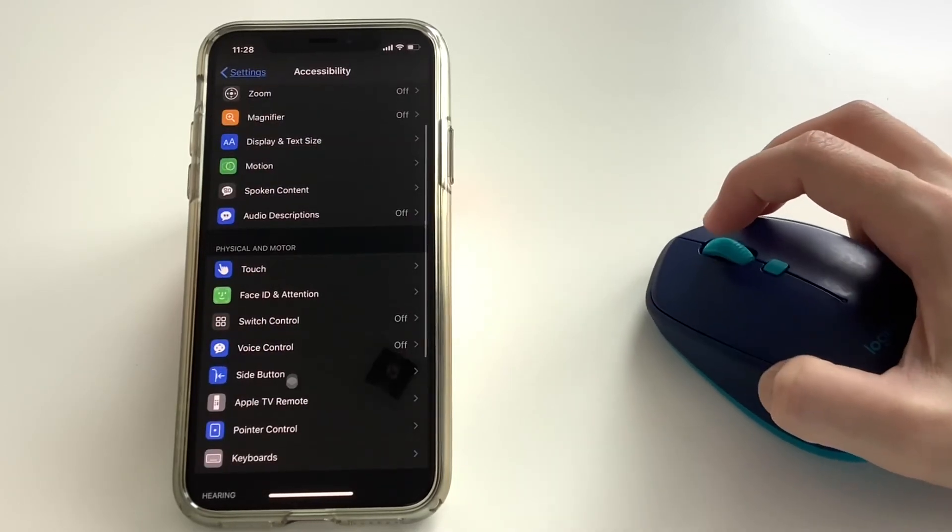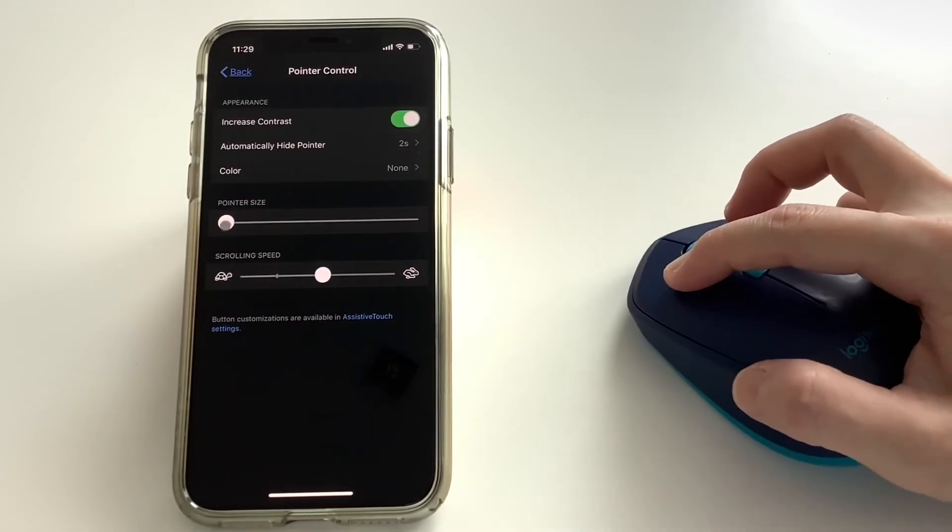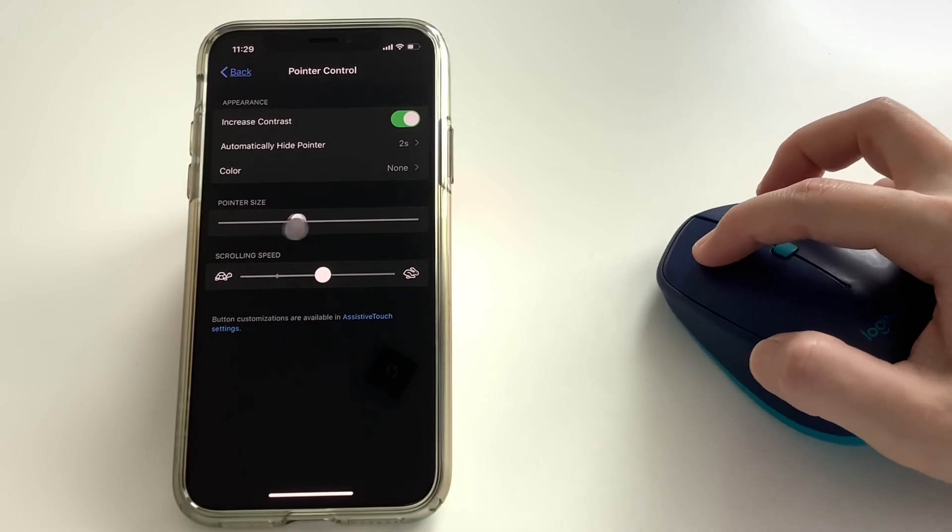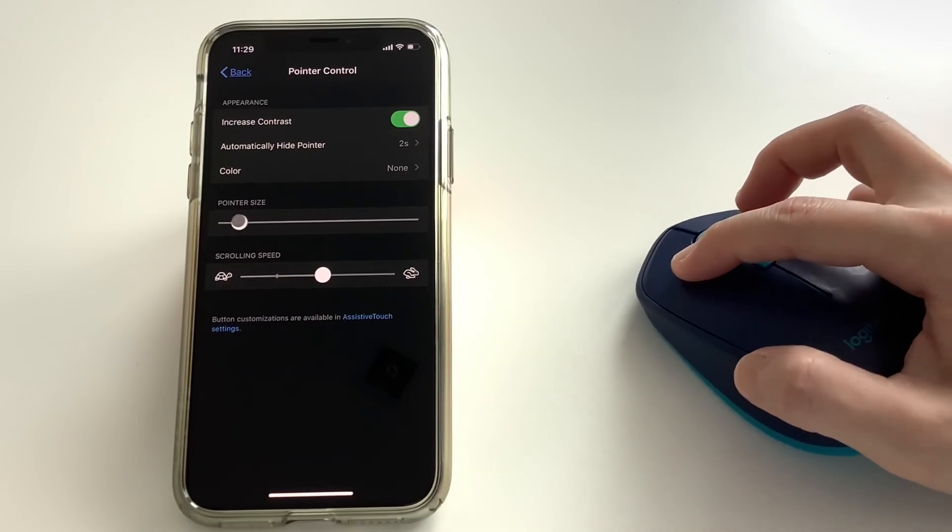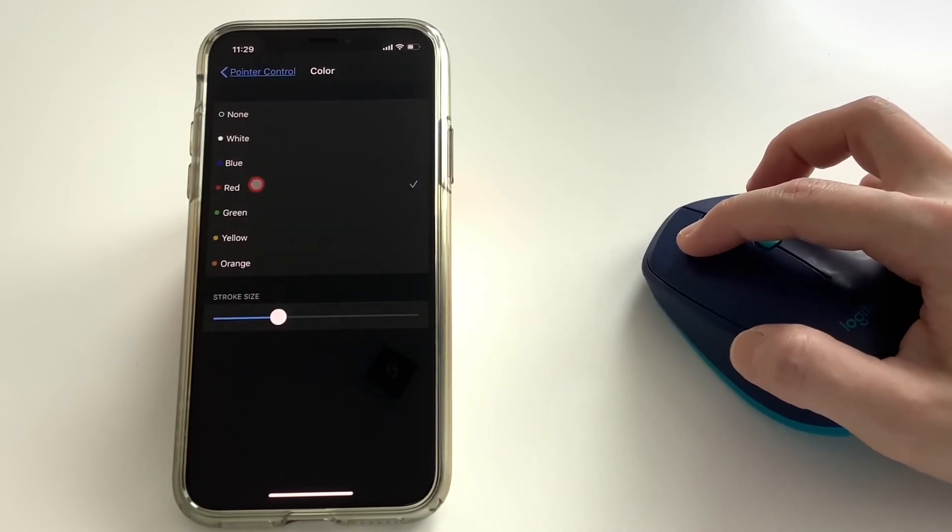You can customize the pointer style and you can change this and discover what you want to change in the pointer control settings.